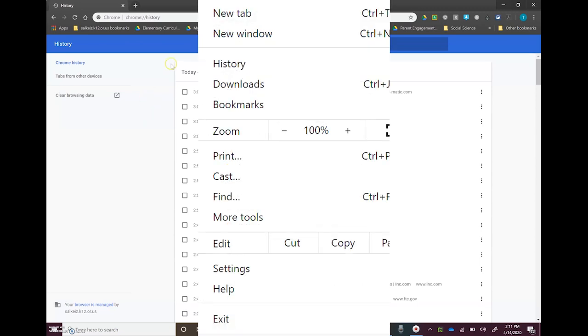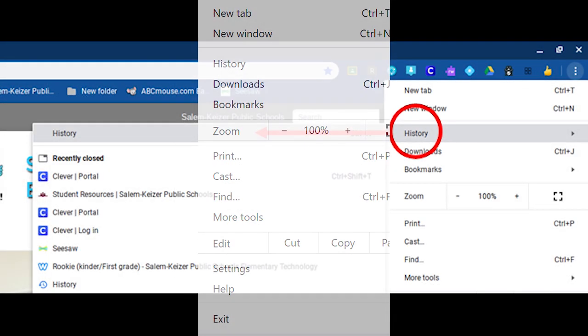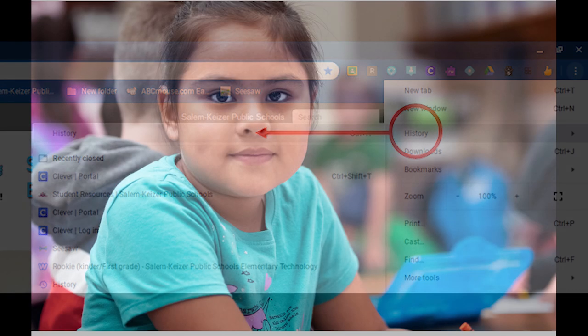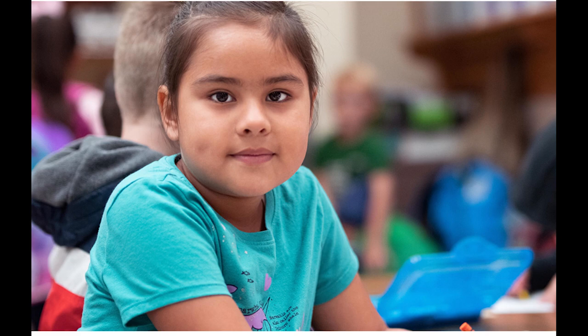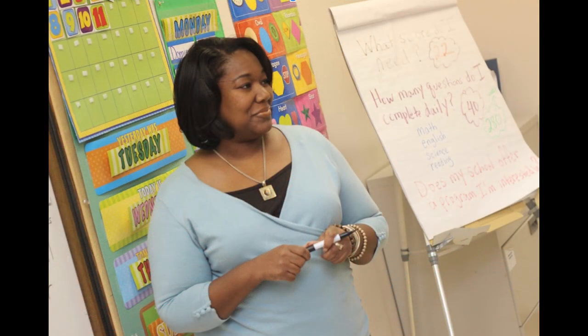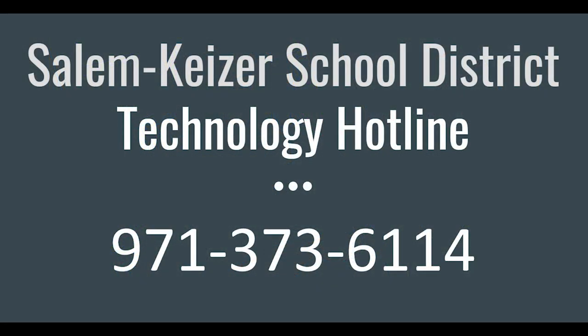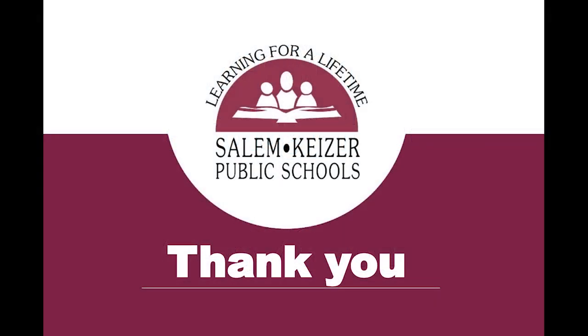By regularly checking your student's browser history, you can ensure they are practicing safe internet usage. Following these guidelines can help keep your child safe while using the internet. Please contact your child's teacher or school if you need additional support around the topic of internet safety. Please also contact the School Technology Hotline at 971-373-6114. We look forward to partnering with you around your child's educational experience.